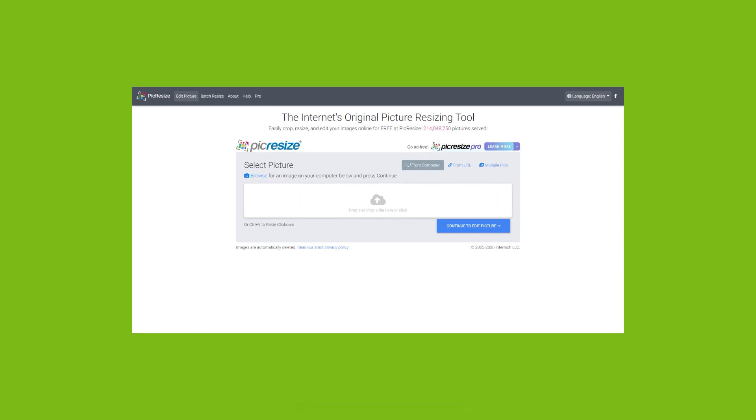The link for this image resizer is in the description below. And for more on this subject, you can check the link below on how to optimize your images for the web.